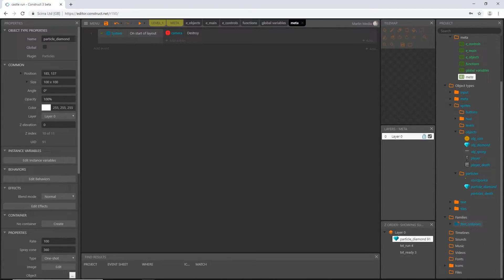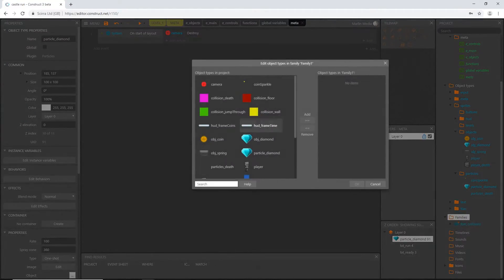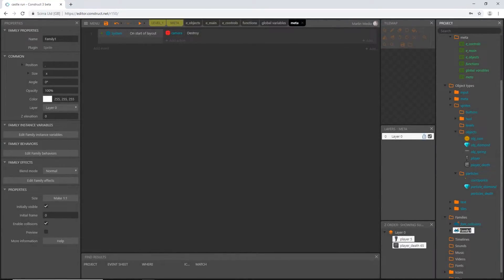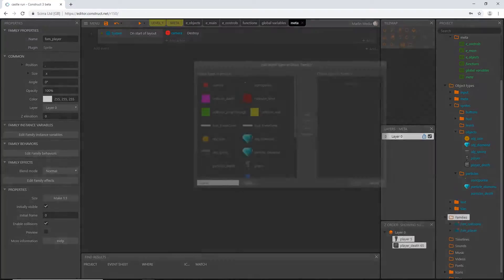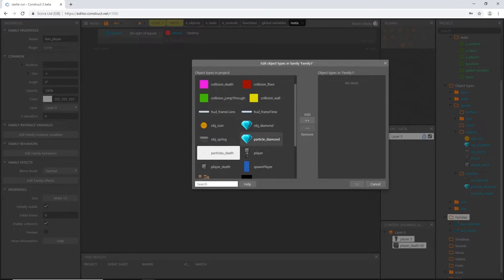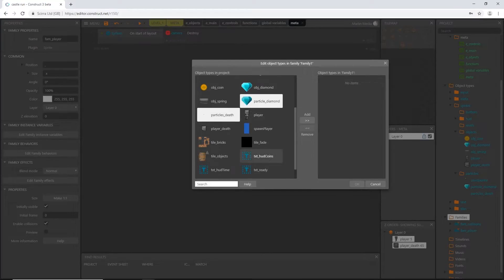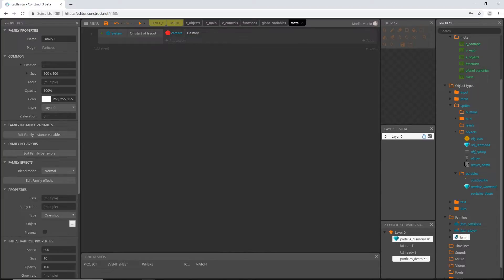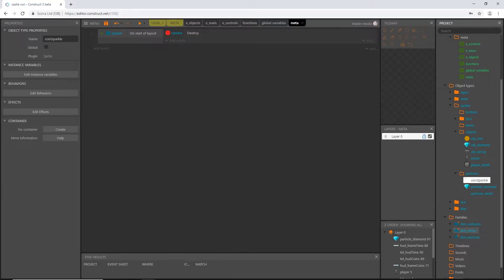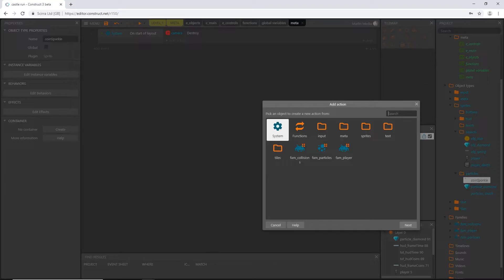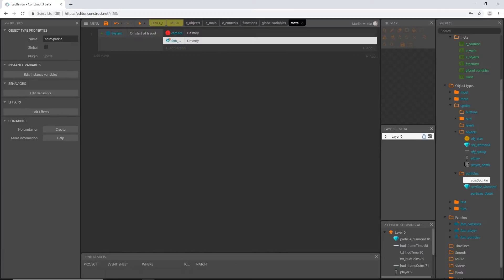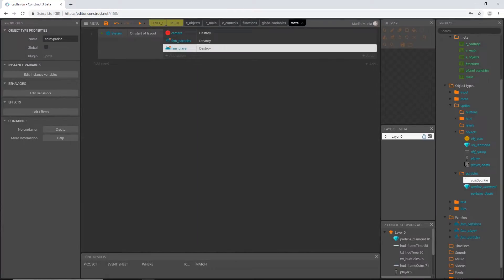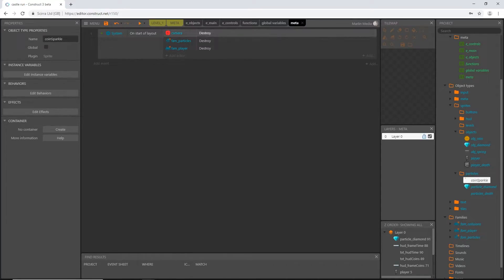Let's create some families. Right-click on the families folder, add a family, select player_death and player — add both — then rename it fam_player. Right-click and add another family, pick particle_death and particle_diamond — those are the only particle systems we've created so far — select OK and rename it fam_particles. Now let's add an action to destroy fam_particles and another action to destroy fam_player.